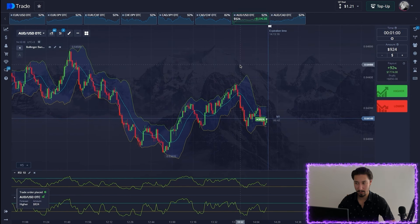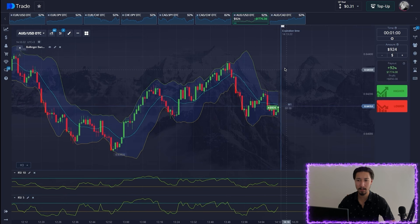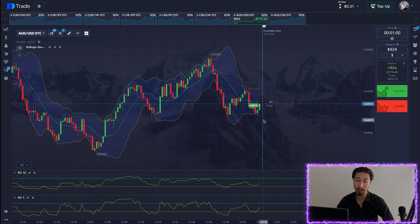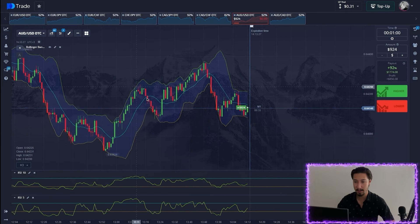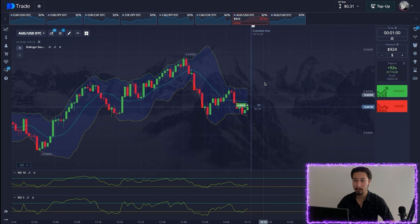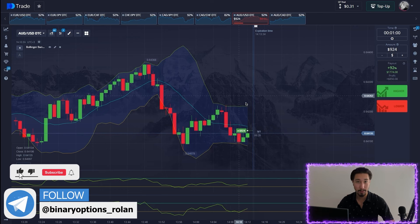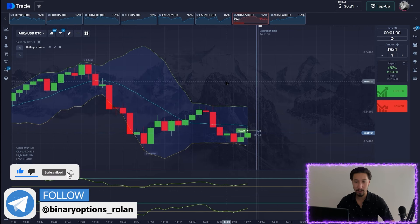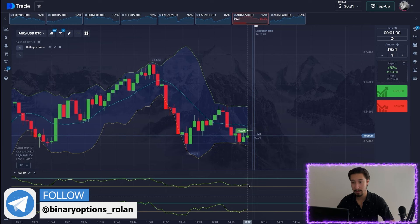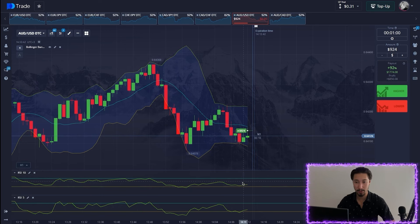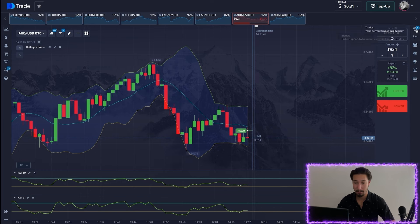One more long position — we'll open it here after touching the lower Bollinger Band. Based on the dynamics of movement we can conclude that the rollback will continue upward. We can safely open a long position here; the exit from the oversold area has already happened. Let's watch the result.